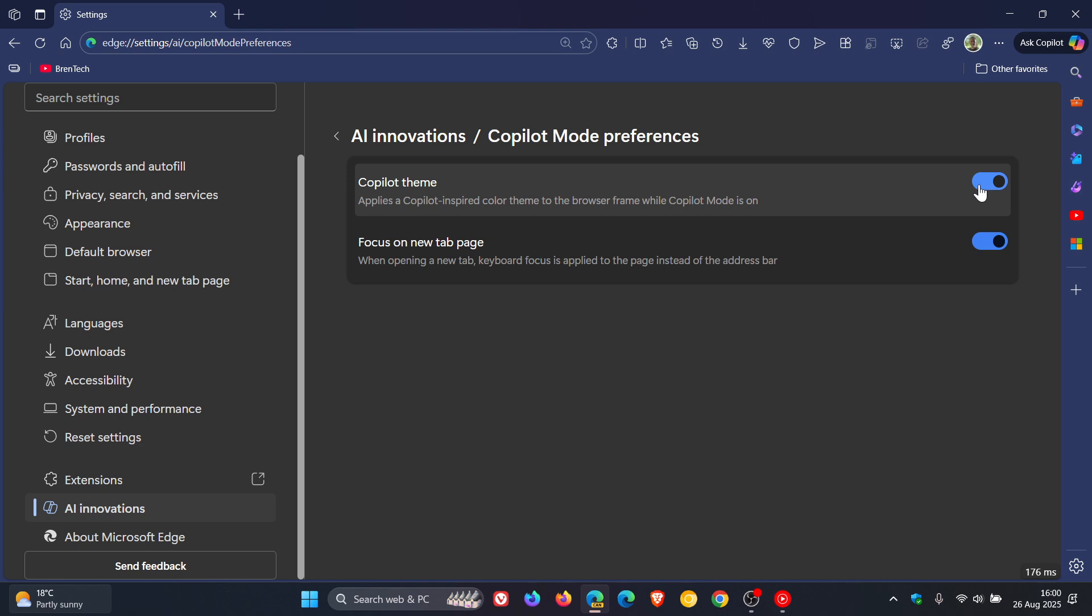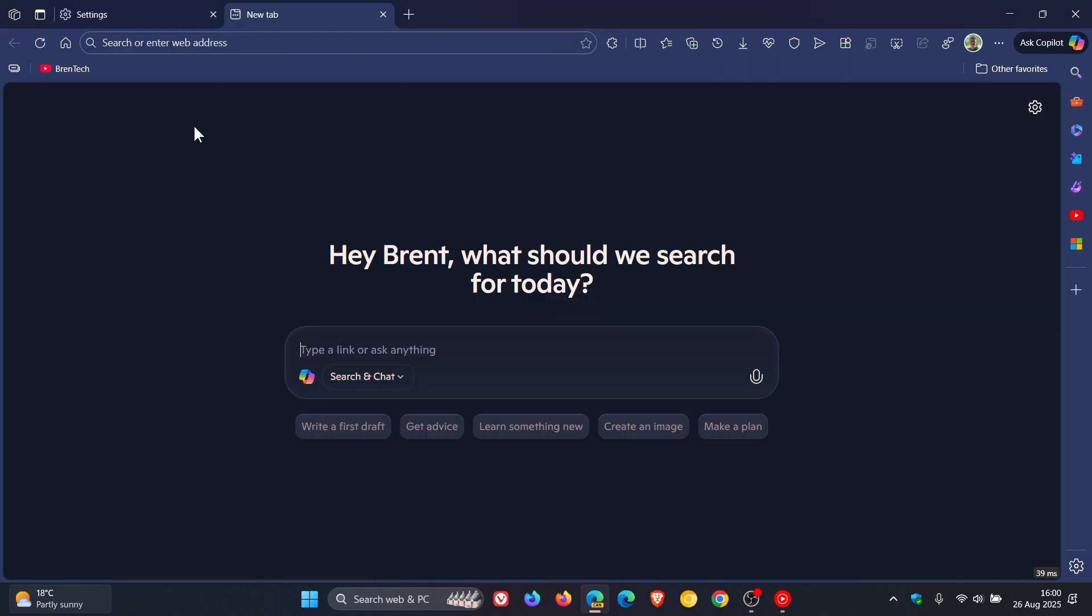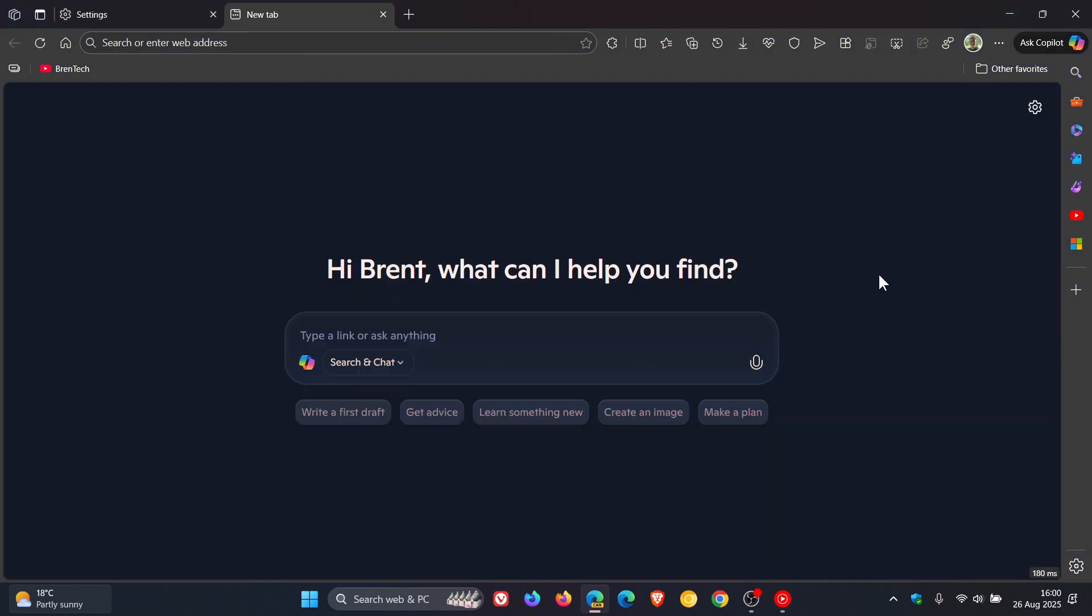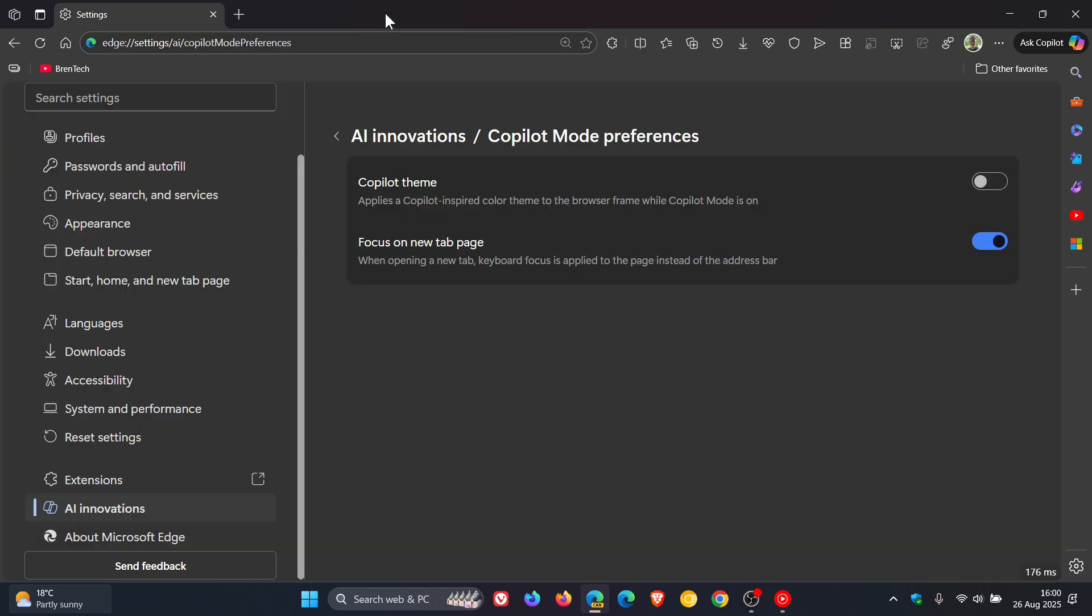So if we toggle that off, we can see that disappears. And if we open up a new tab page, we see the theme. And if we toggle that off, open up a new tab page with copilot mode, we can see the theme is gone.